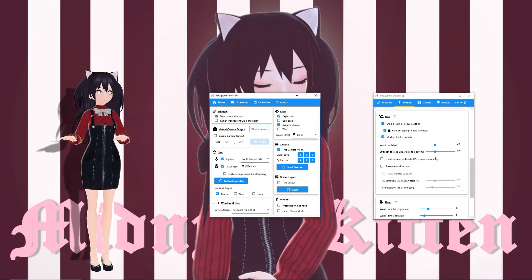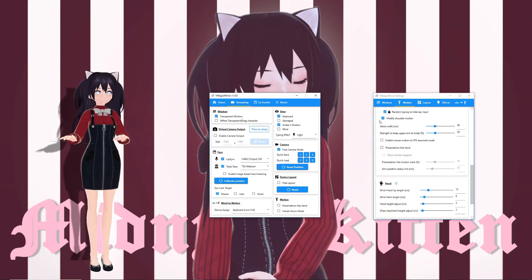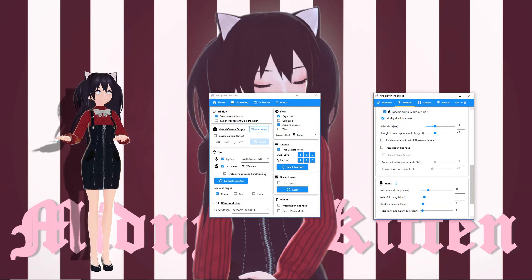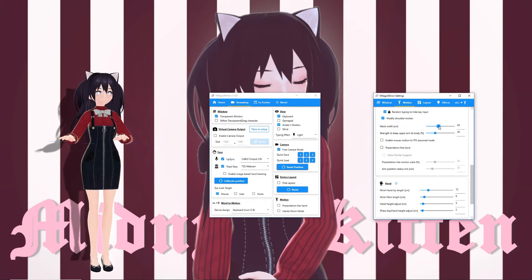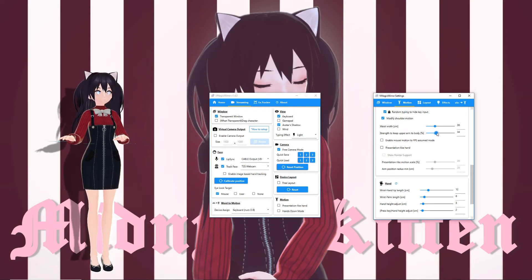If you notice that your avatar looks a bit off, in this next section you'll be able to adjust your avatar's position to look more natural. You can modify your avatar's shoulder motion. Play with the waist width and strength to keep the upper arm to body until you like the position.